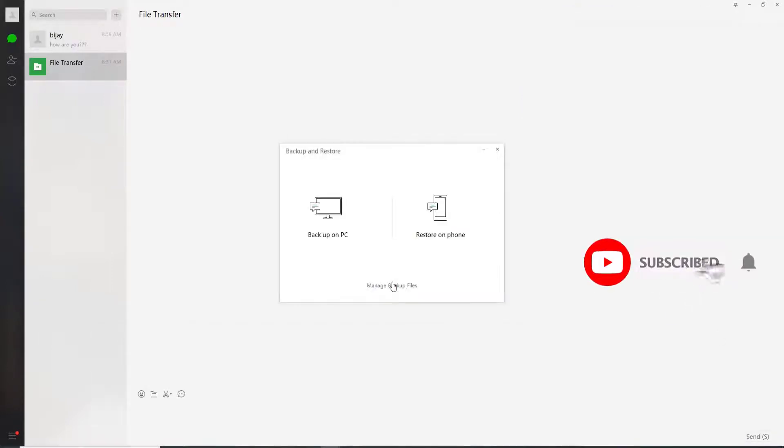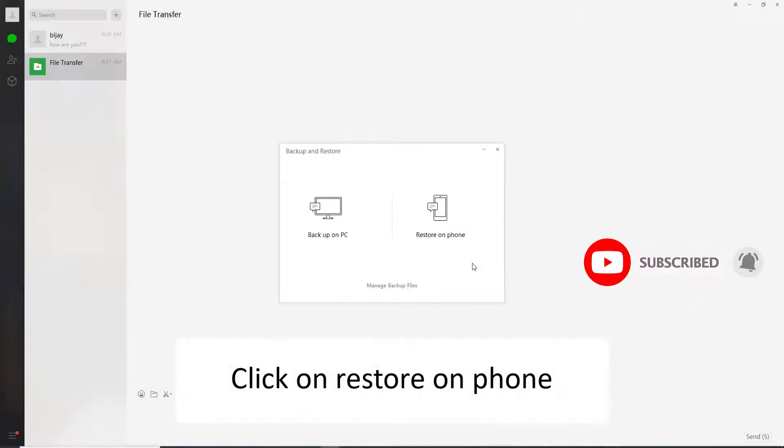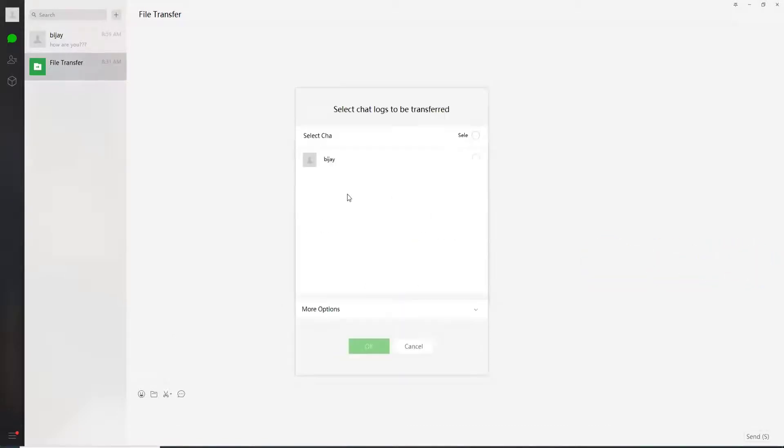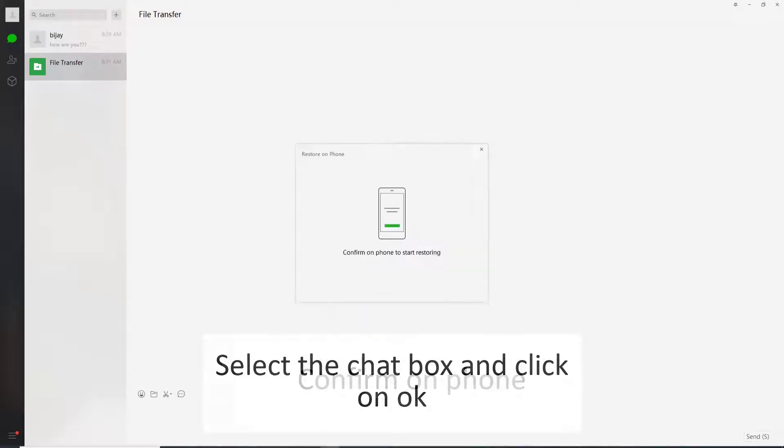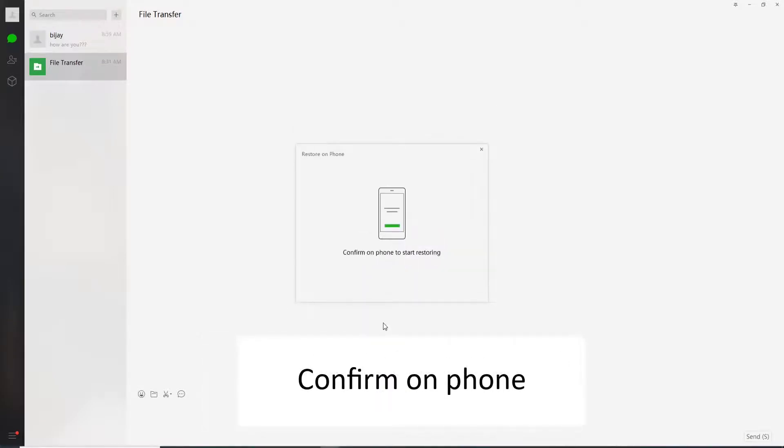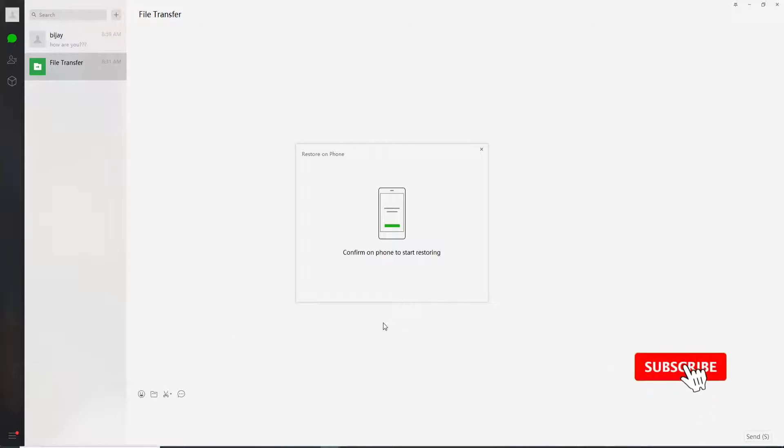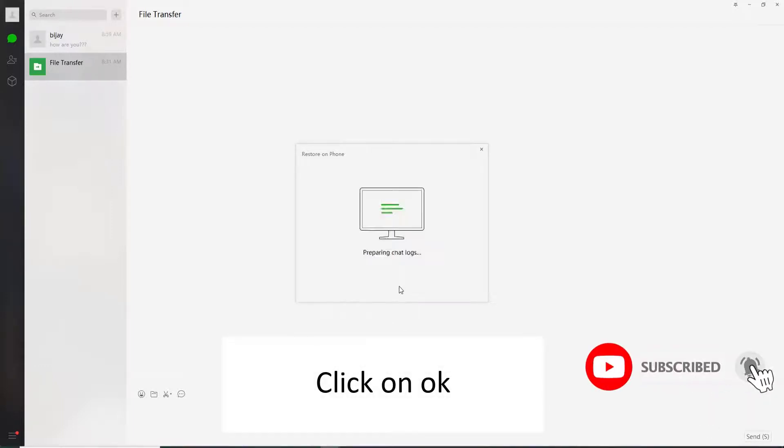Click on OK and you can even restore on your phone. Simply click on restore on phone. Select the chat logs that need backup and click on OK. You'll again need to confirm on your phone for starting the restore process. From your mobile device tap on restore and the transfer has been completed.